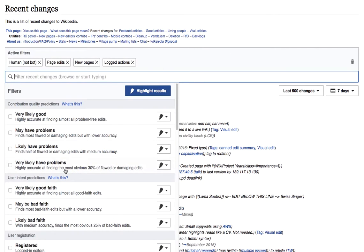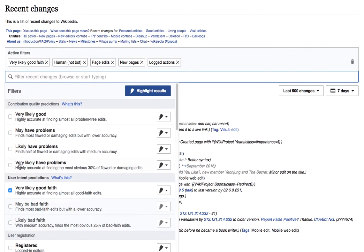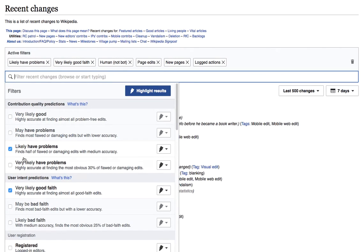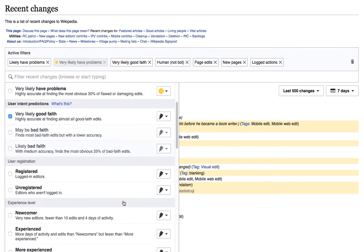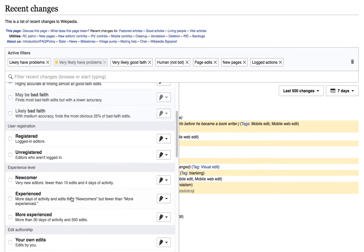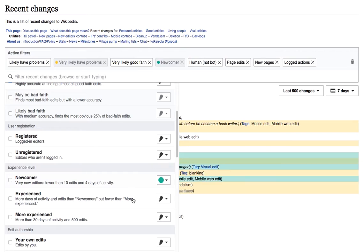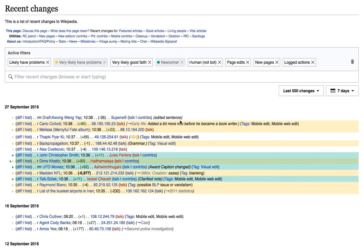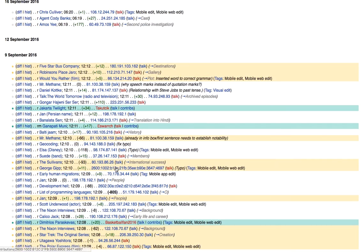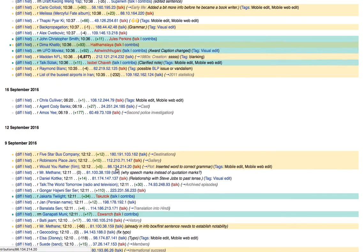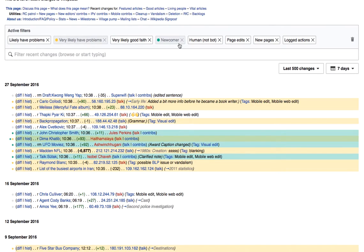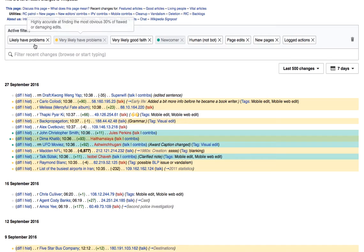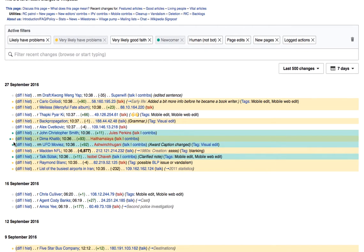I'll look for likely have problems, but I'll highlight very likely have problems, and I'll go down to the newly added newcomer filter and make that green. Now I can see that every green row is a good faith newcomer who is likely having problems. The green and yellow rows are where I'll start reaching out, since those are the edits that are most likely in trouble.